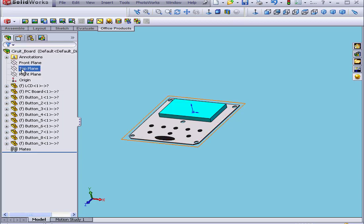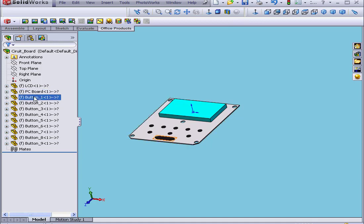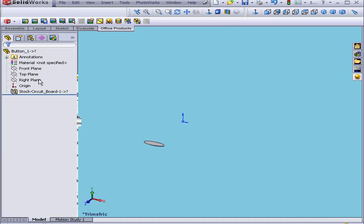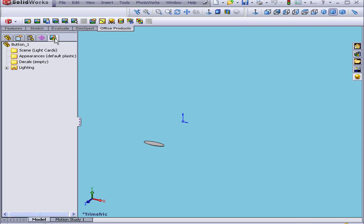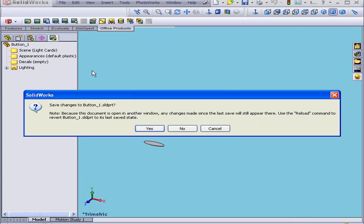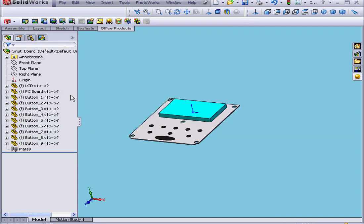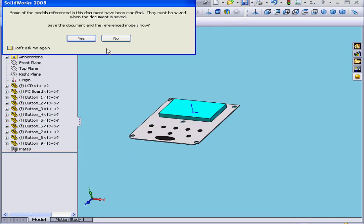Now if I return to the Feature Manager and I right-click on button one and open it, then return to the Render Manager — I don't see any materials here. File Close, let's not save. OK, and let's save this. Yes.